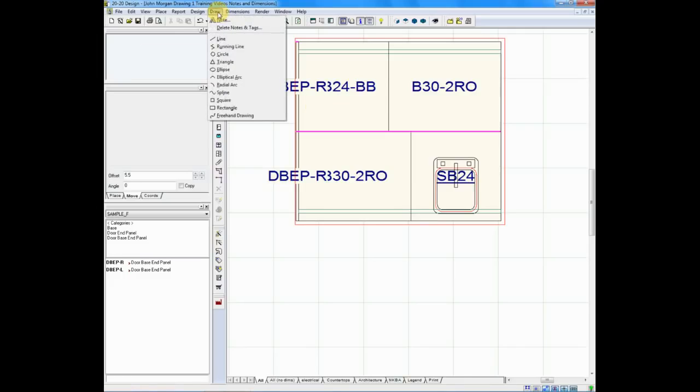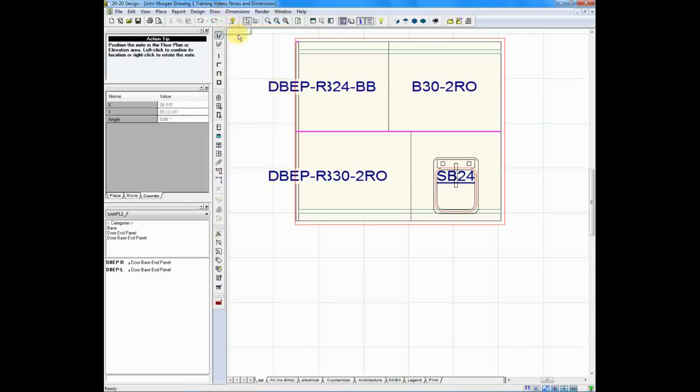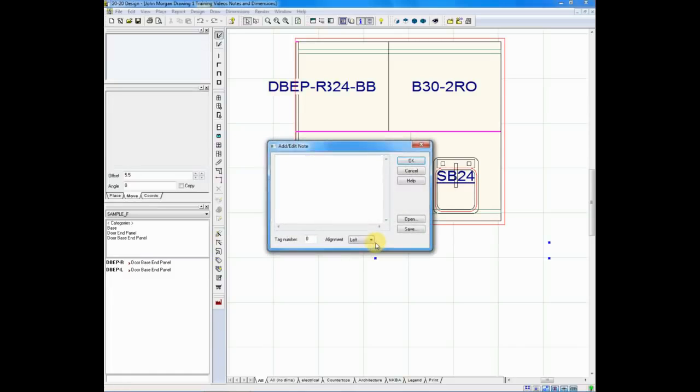We'll go to draw, we'll choose note, and when we choose note we can move our mouse directly down below the sink and place the note exactly where we want on the plan.